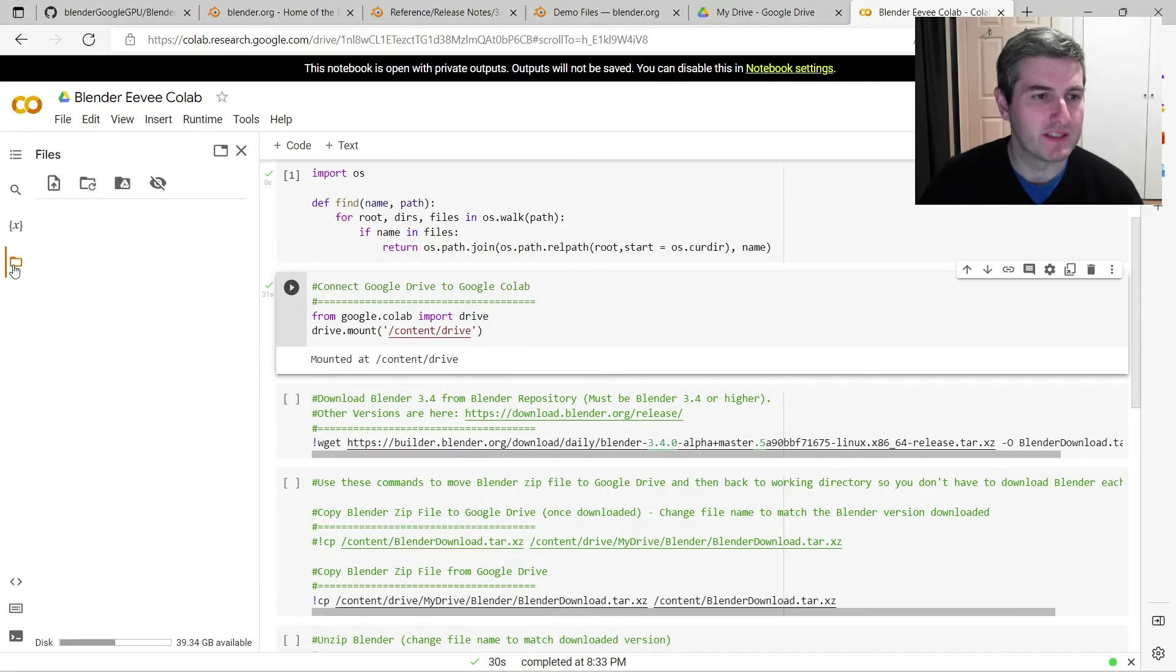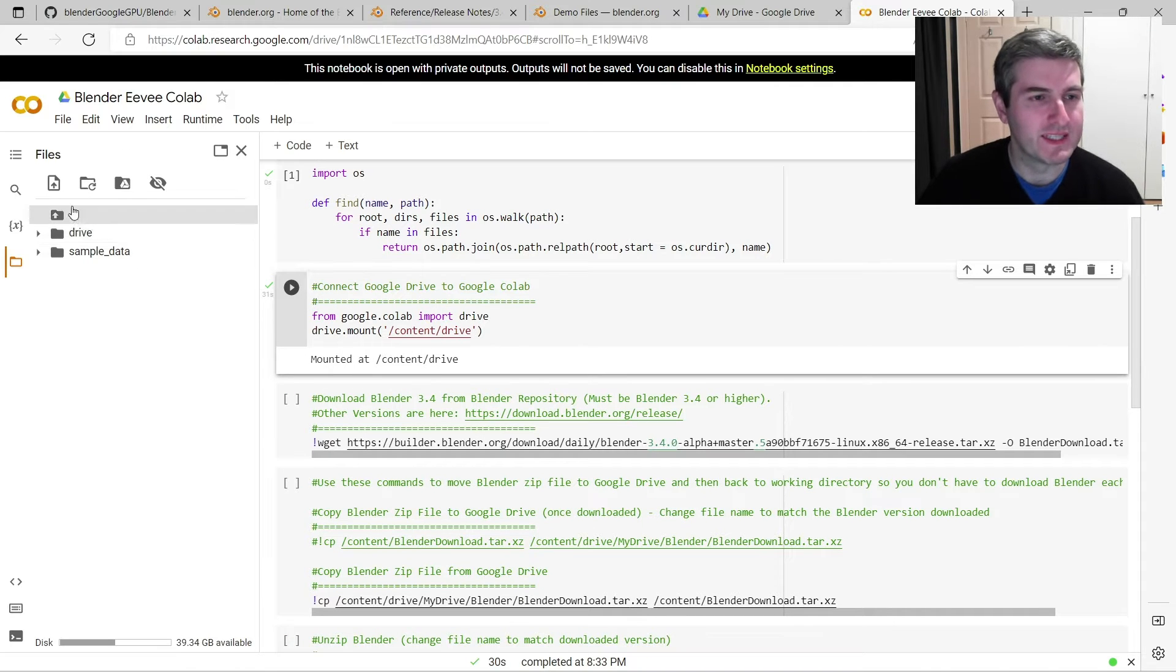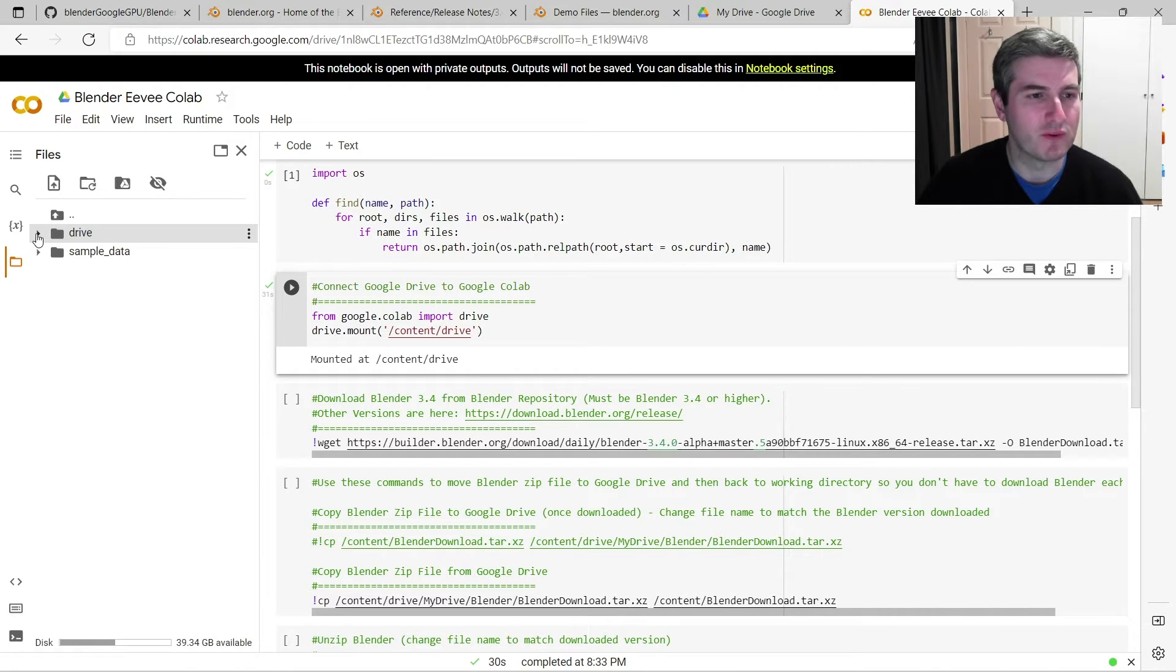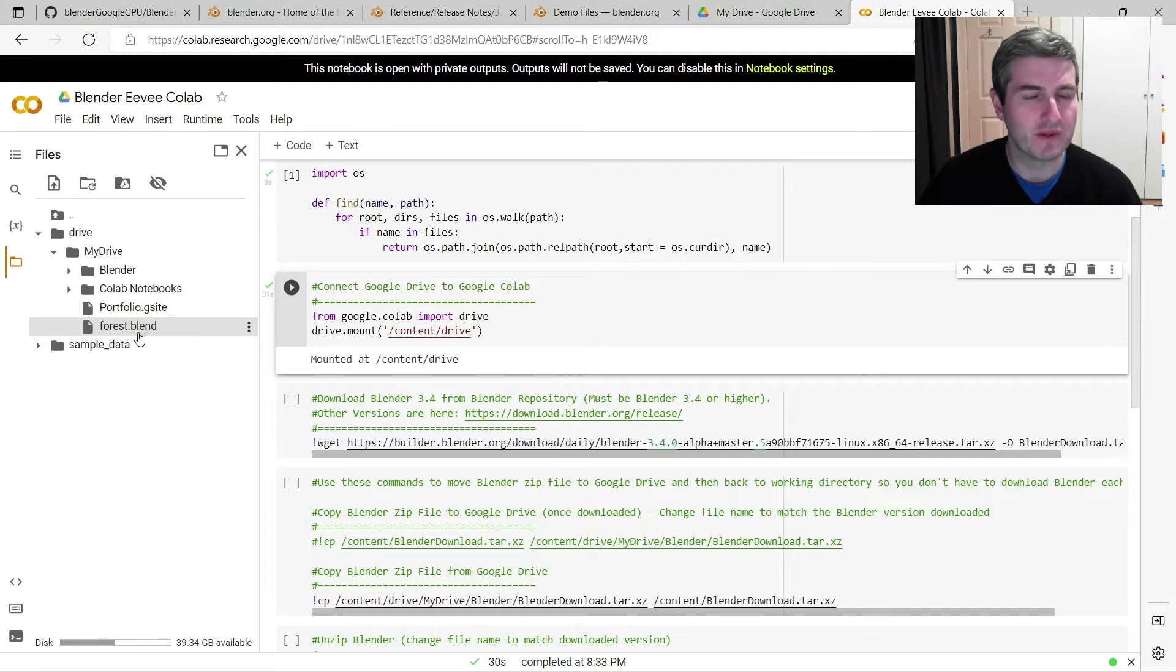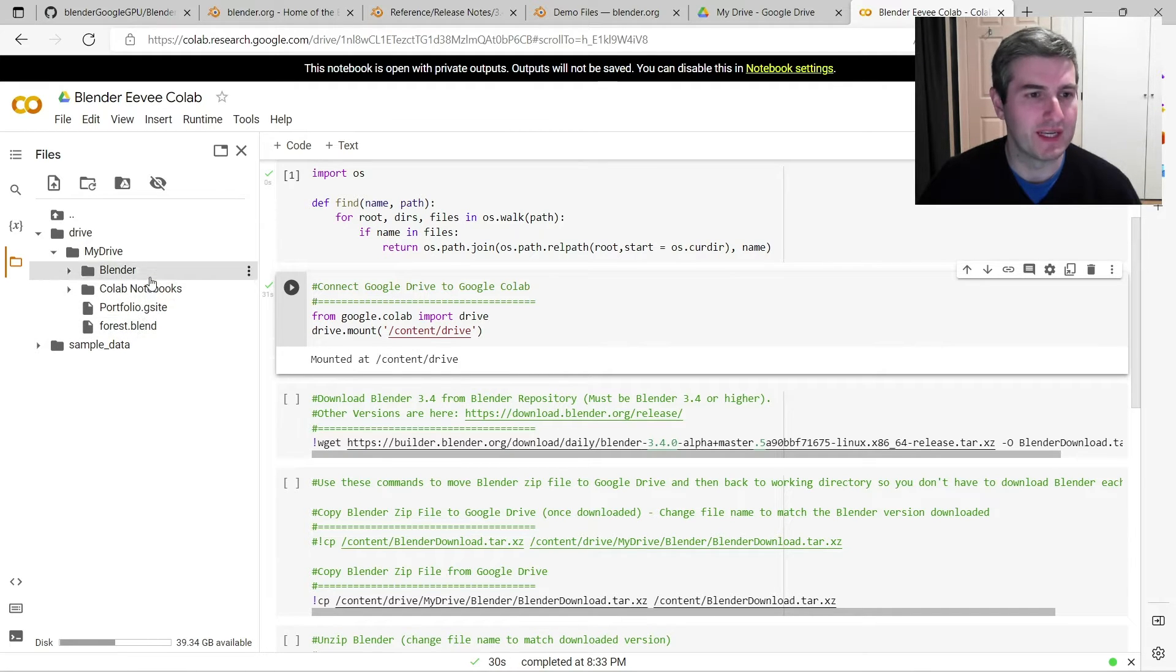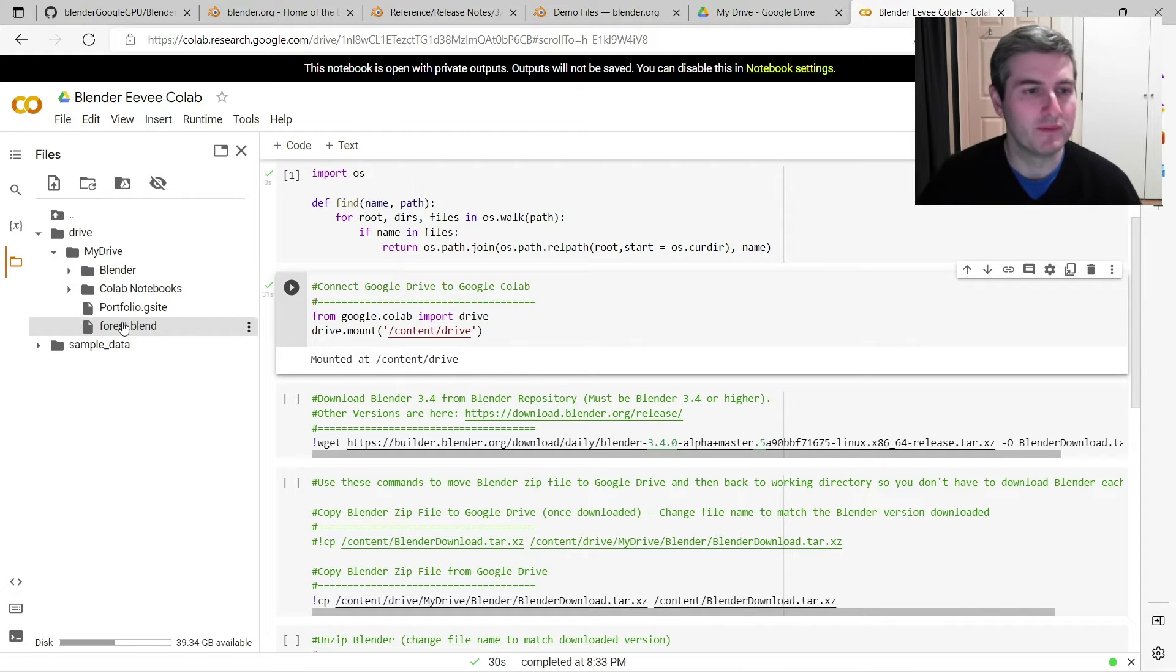And if you go over here to the folder, you can see here in our current directory there's a folder called drive, my drive, and it's showing all the files that are currently in my Google Drive account here, including the forest.blend file.